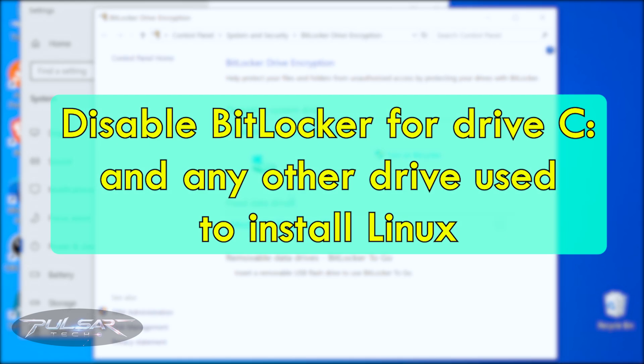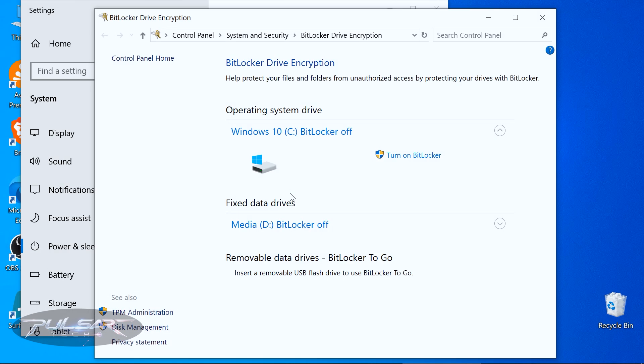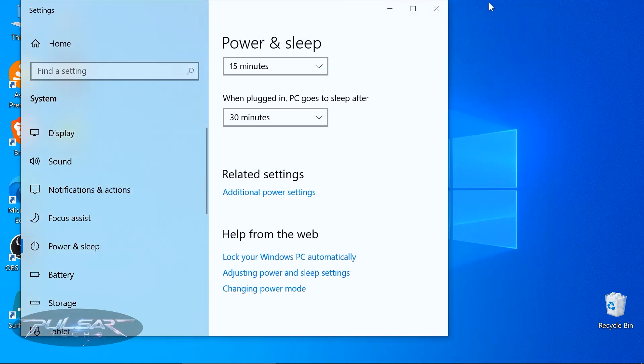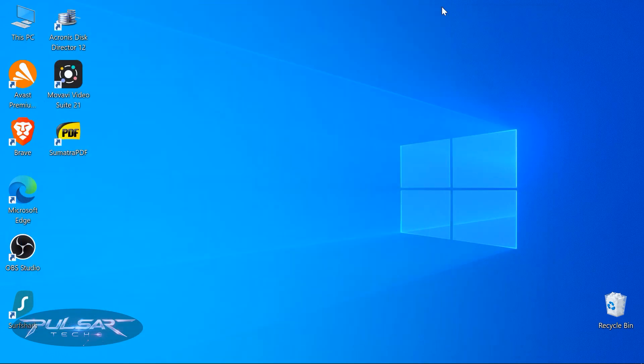Even if you're not allocating space for Linux from Drive C where Windows is located, but instead shrinking Drive D or another partition, you still need to disable BitLocker for Drive C. During a dual boot setup, the Linux installer modifies the bootloader to allow selecting between Windows and Linux at startup, and the bootloader resides on the system partition, typically on Drive C. On Windows 11, go to Settings, search for BitLocker, and turn it off.